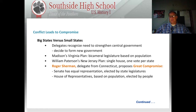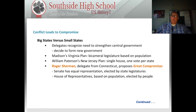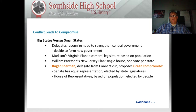The problem with the New Jersey Plan was that it wasn't much different than the Articles of Confederation. However, Roger Sherman, the delegate from Connecticut, proposed the Great Compromise, also known as the Connecticut Compromise. He created the idea of a bicameral legislature — a Senate based upon equal representation, early on elected by state legislatures and not the people, and a House of Representatives based on population and elected by the people.